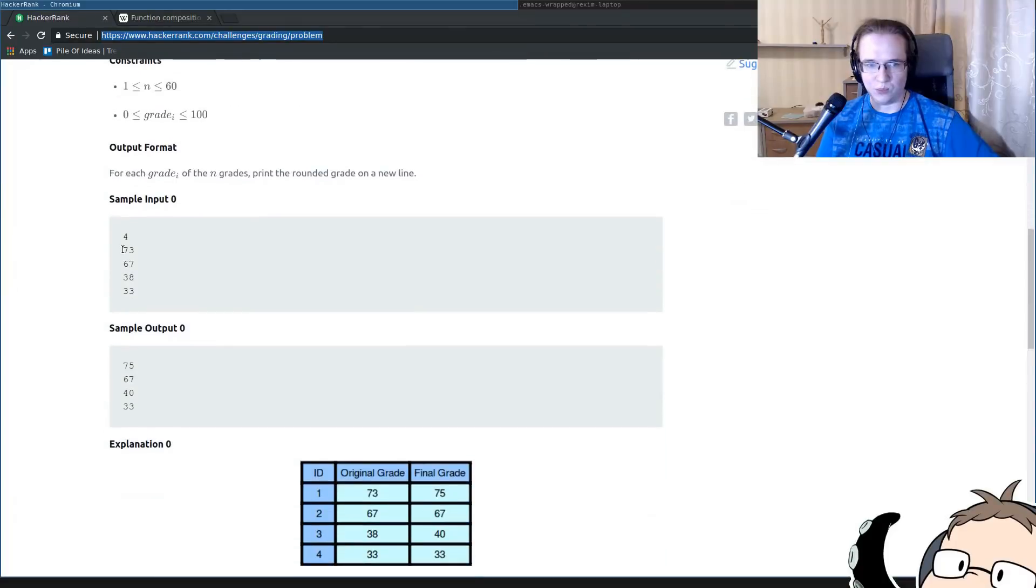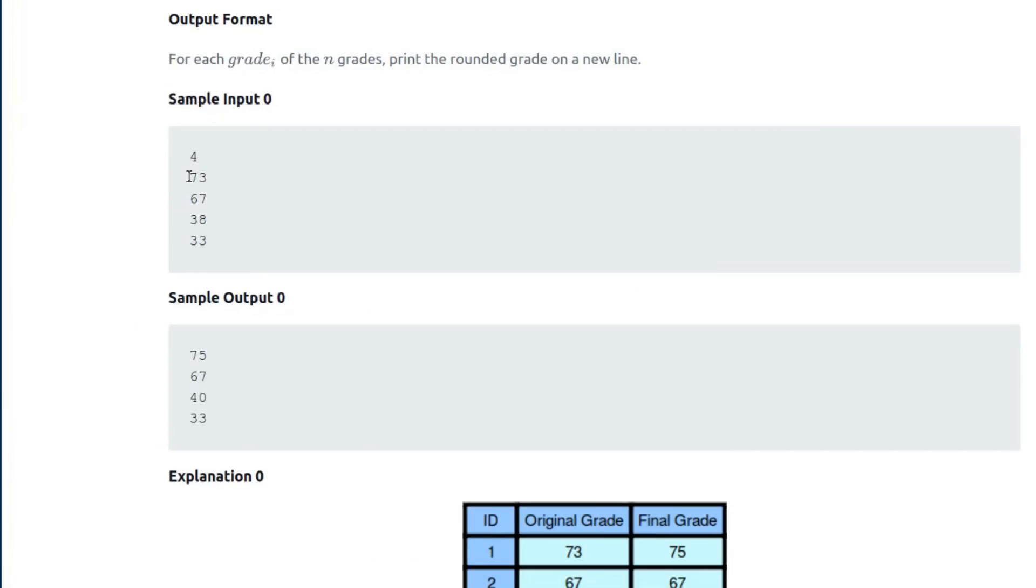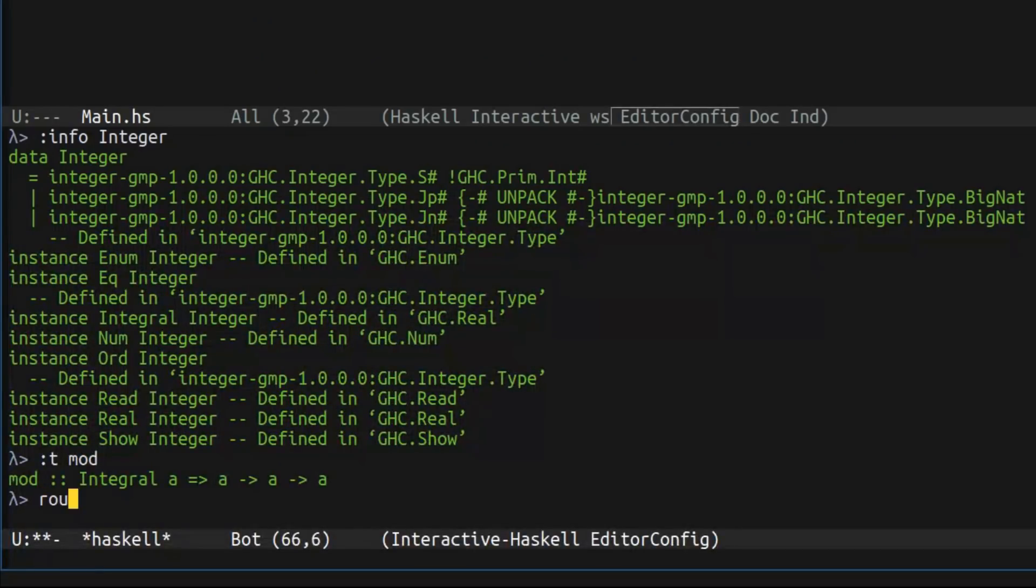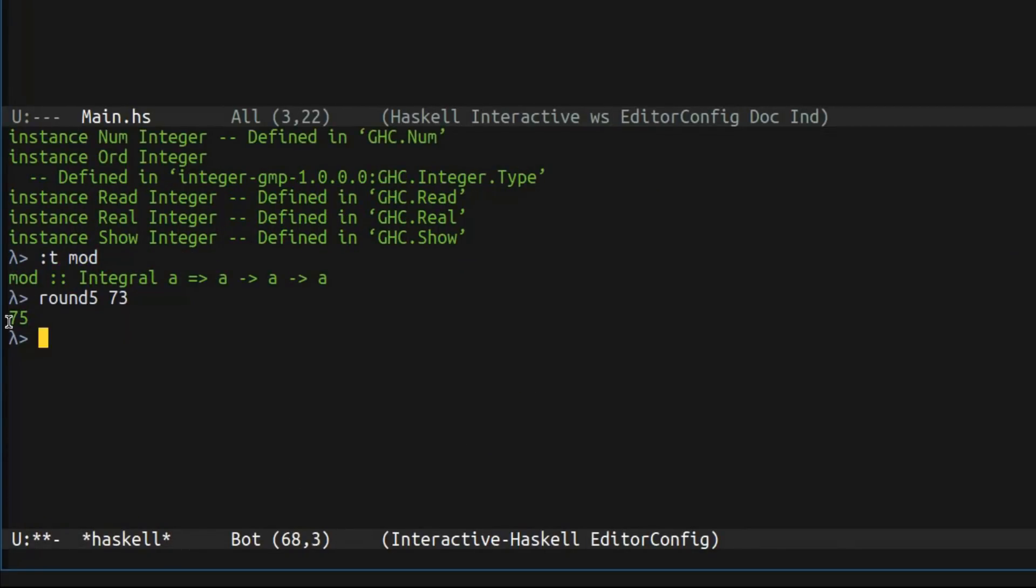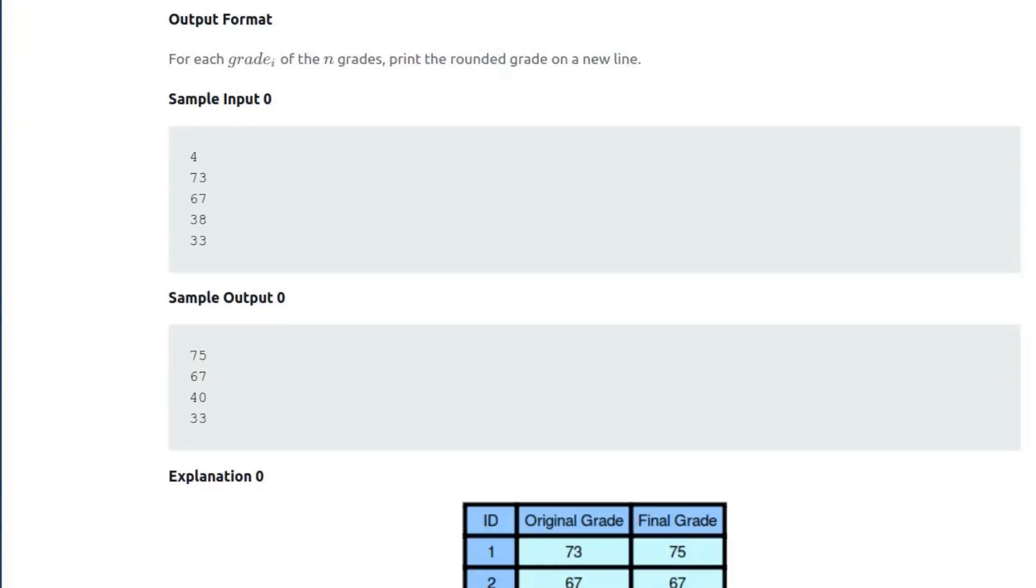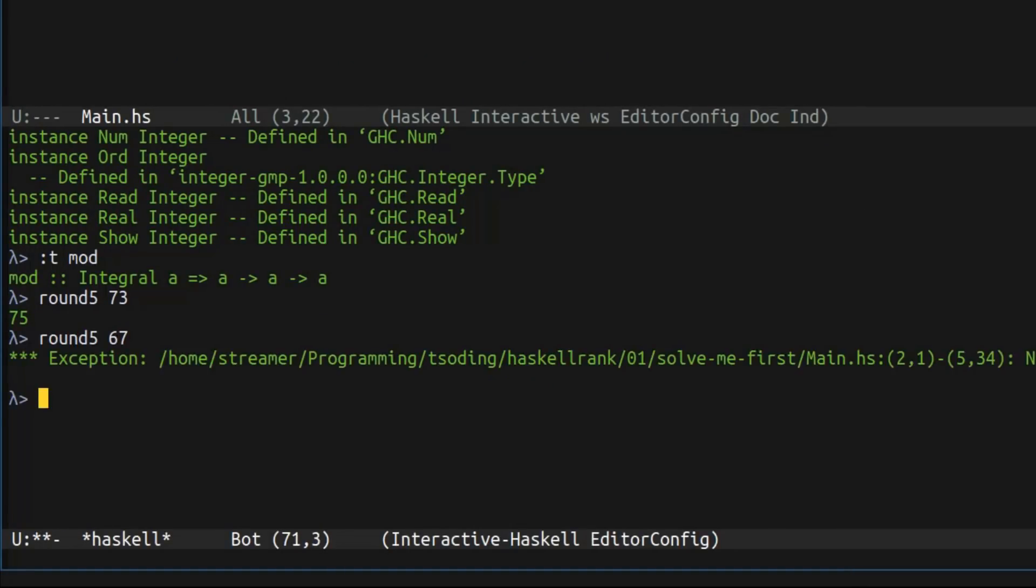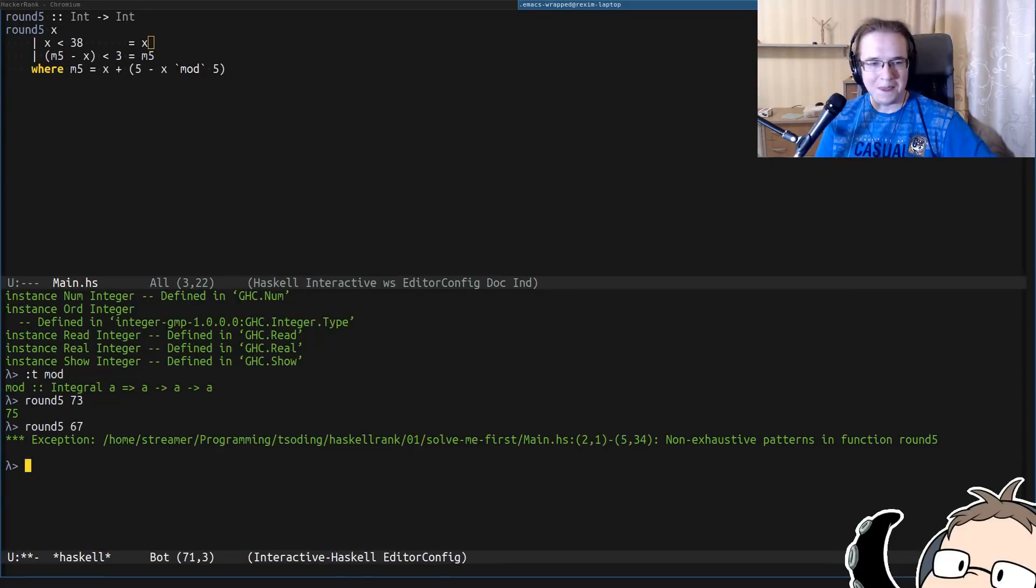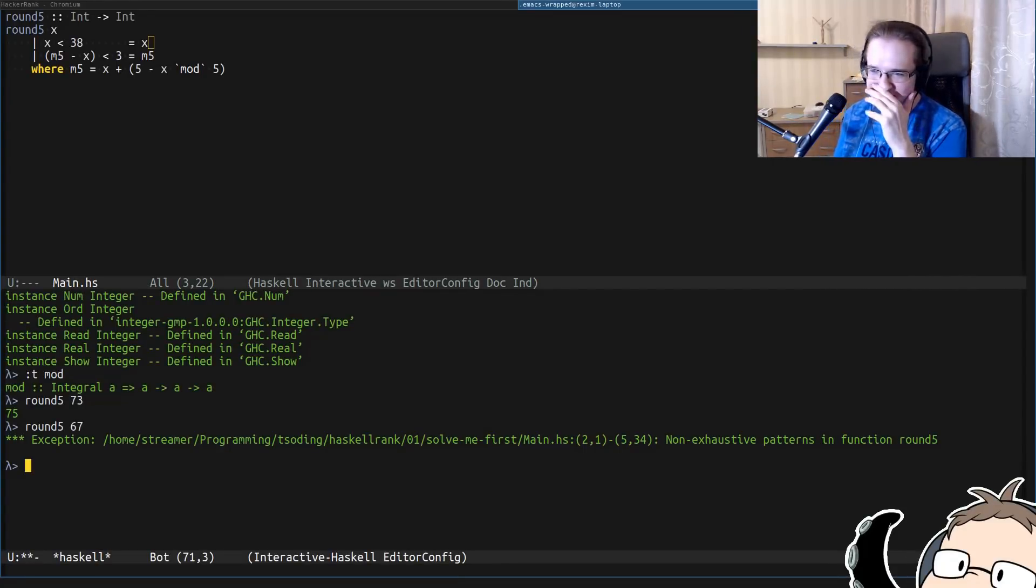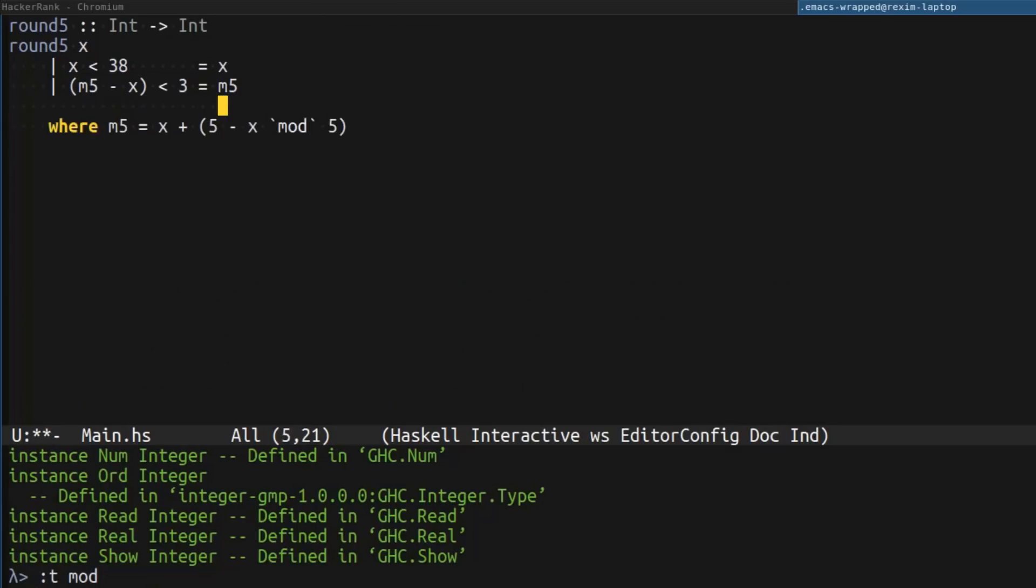And we can check how it works. For example, we can take some values from the input. So, for 73, it should return 75. Round 5, 73. And yes, it does return 75. For 67, it should not round anything. It's going to be 67. Basically, I forgot the else branch.